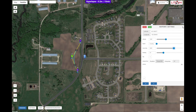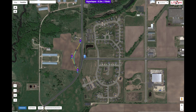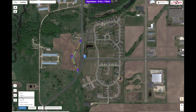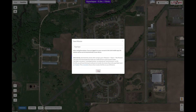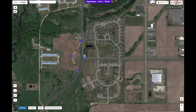Once that's done, you're ready to save your mission. Click on Missions, click Save, type in the name you want, and then click Save. You're ready to go fly your mission.